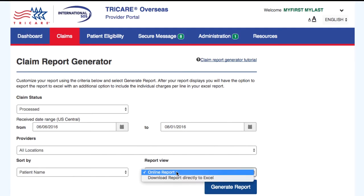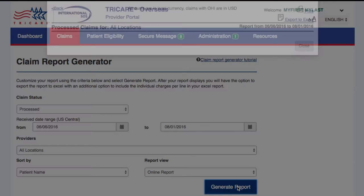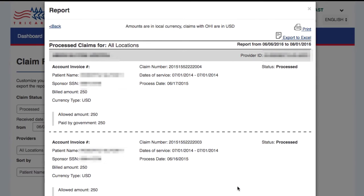Select Online Report from the Report View drop-down menu and then select Generate Report. On the top right-hand corner of the generated report, you will be able to export the report into Excel. You will have the option to include individual charges on the exported report.